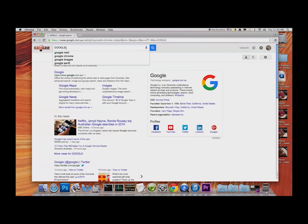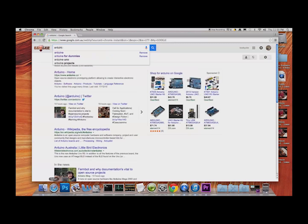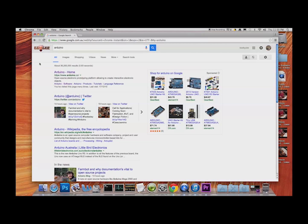Quite often people have a lot of trouble finding the URL for a particular site because they can be complex. I'm just going to type in 'Arduino' — that's A-R-D-U-I-N-O — and the very first result that comes up is the Arduino home page: www.arduino.cc. We're going to click on that.